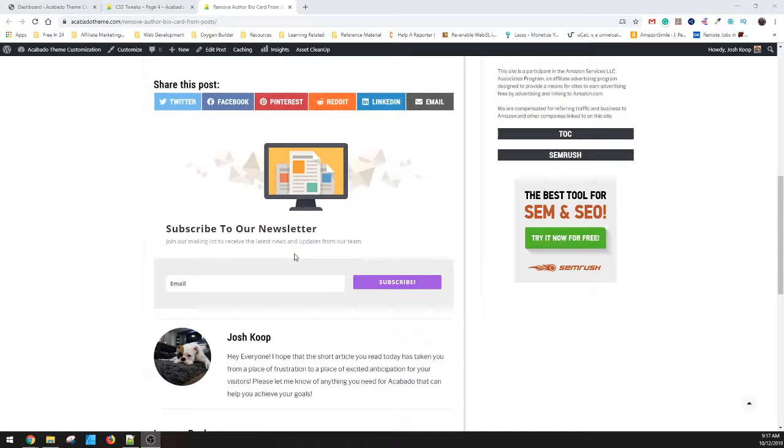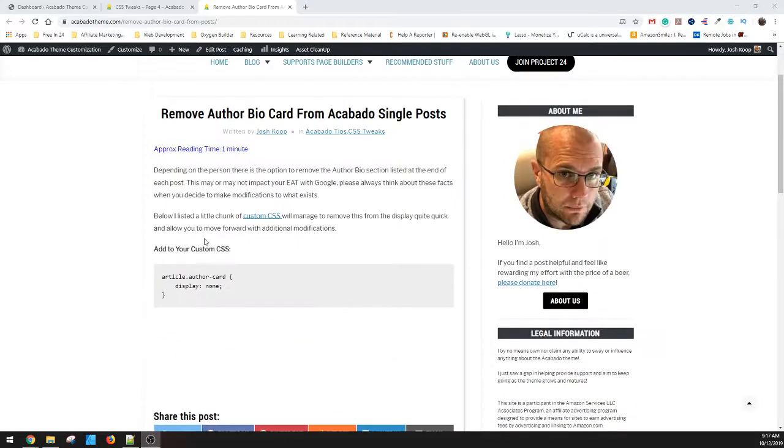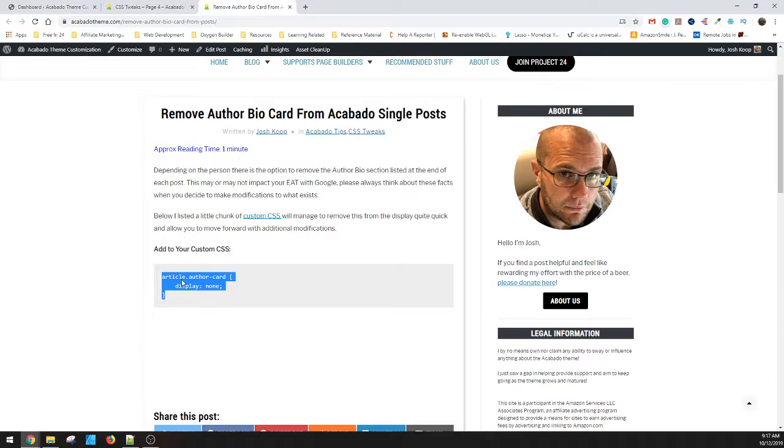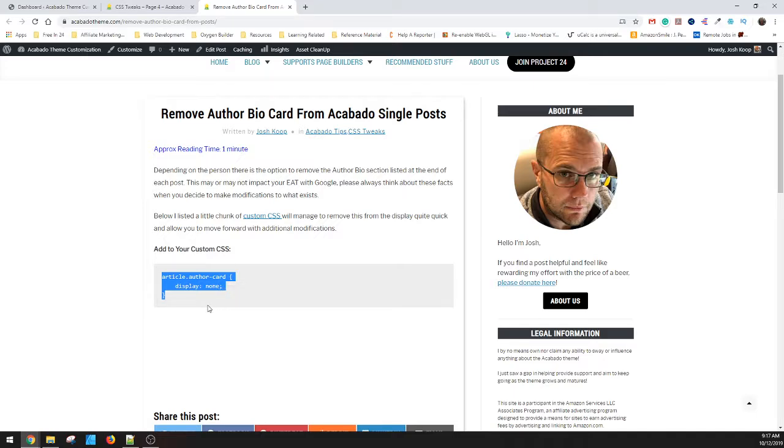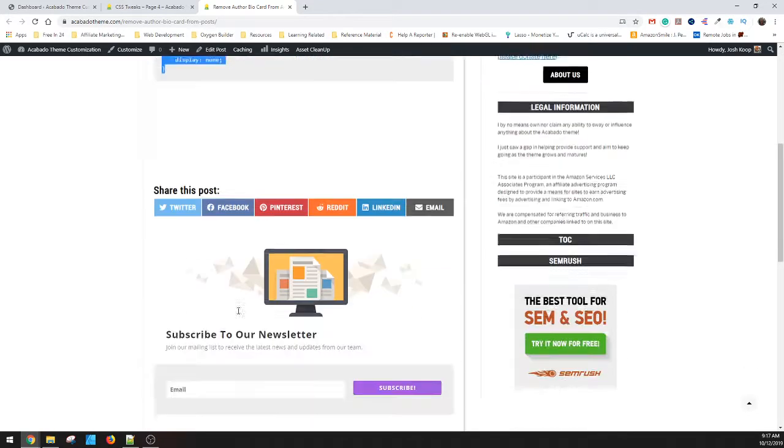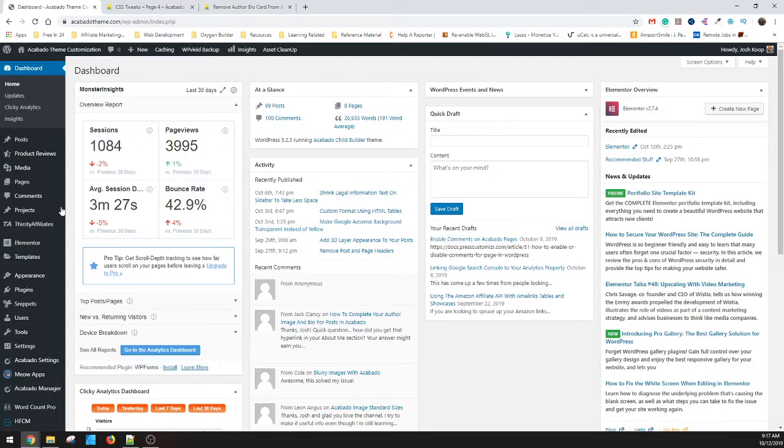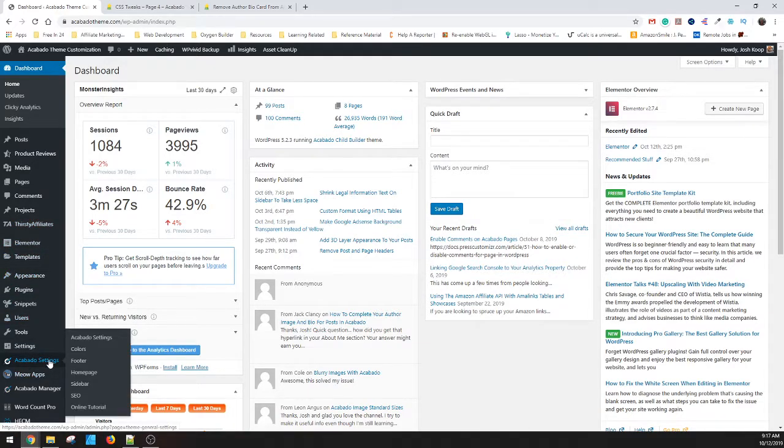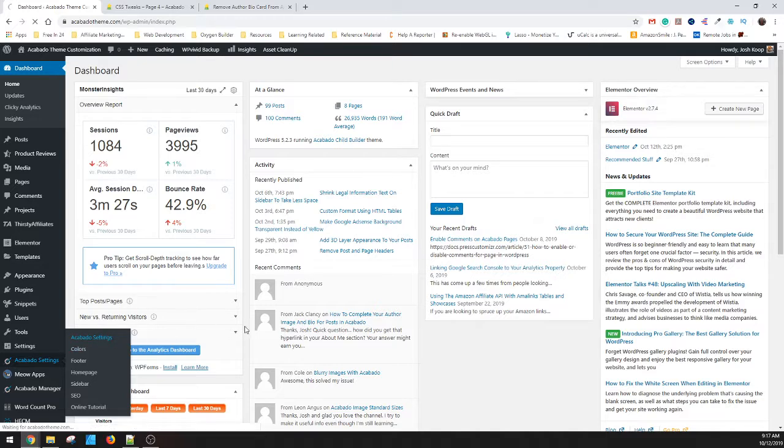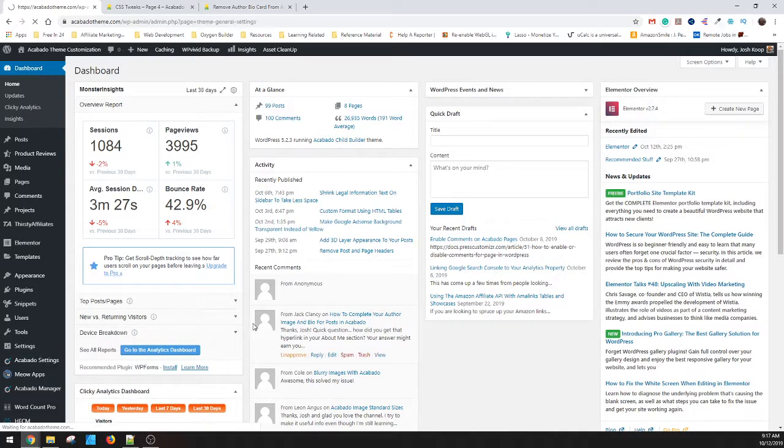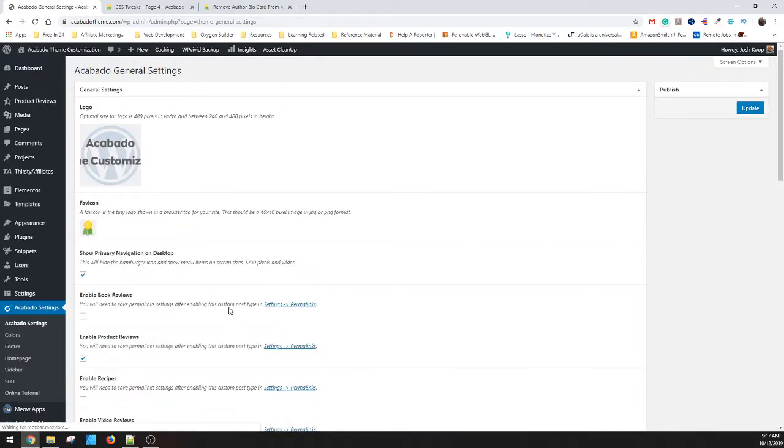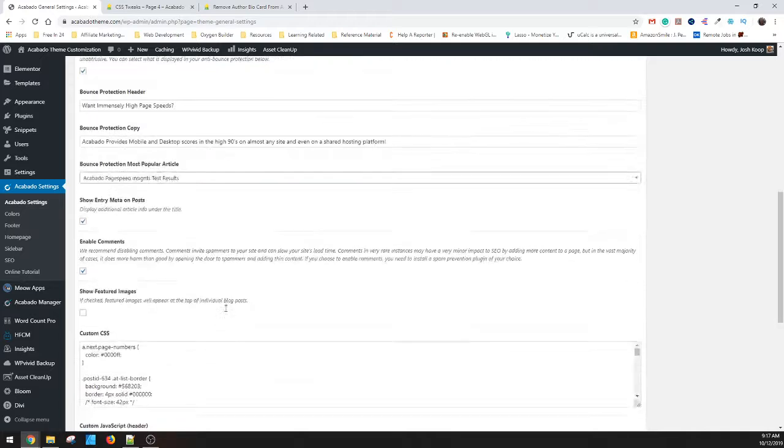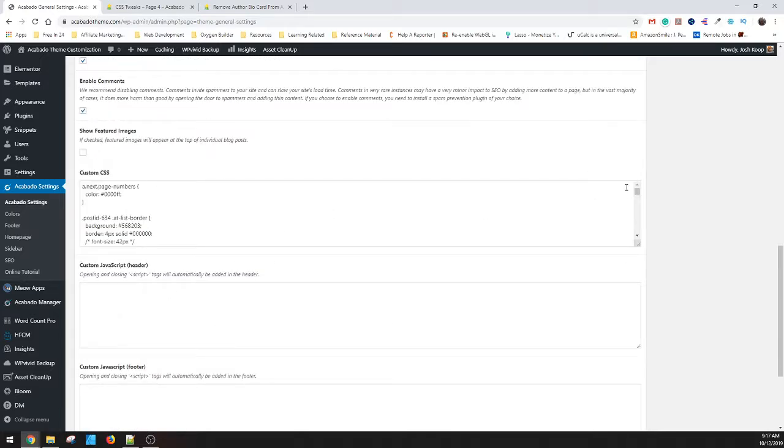What you need to do is just add this line, which I'll put in the description below, into your custom CSS and it will remove that author card. So let's go ahead and jump over here. We'll go to Appearance, Acombatotheme, Acombatosettings, and then scroll all the way down to our custom CSS.